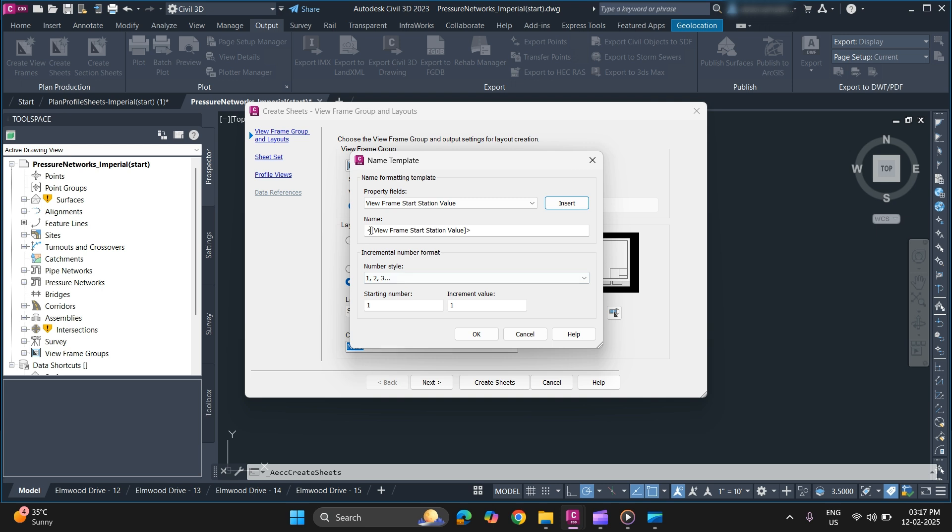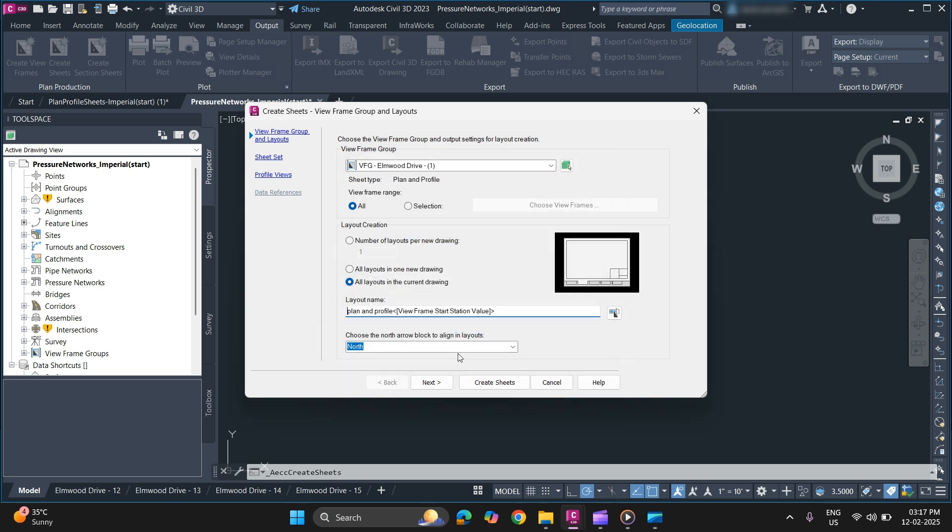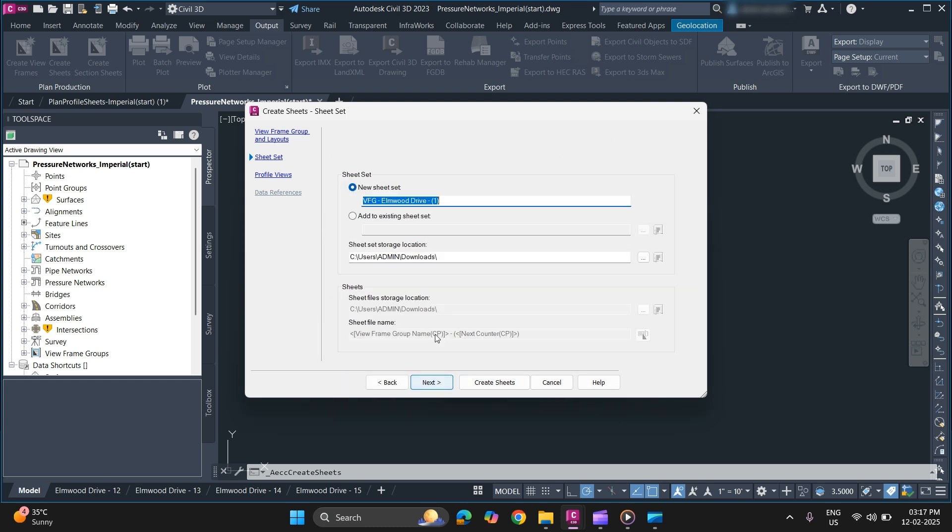You can also add a prefix to your sheet name. Click OK to add and go to next.